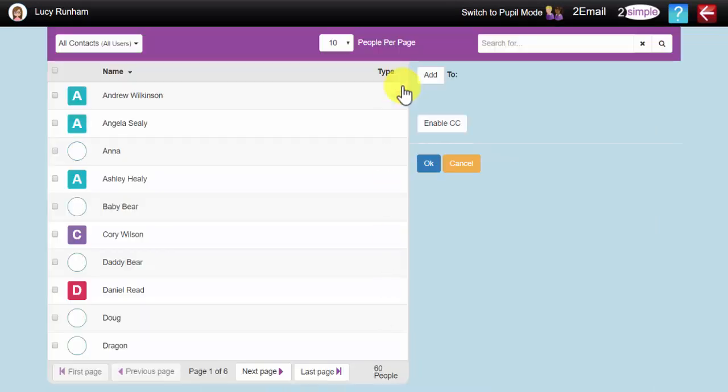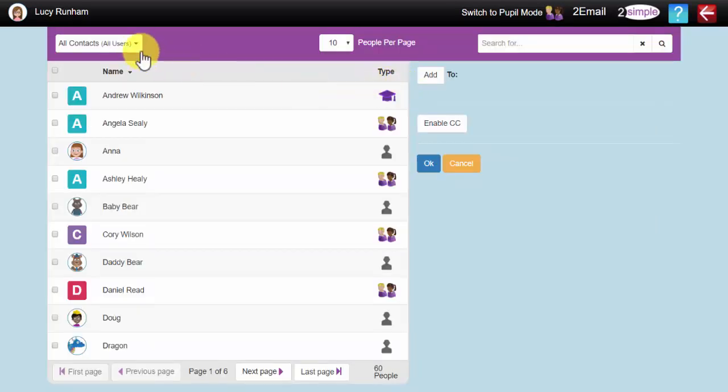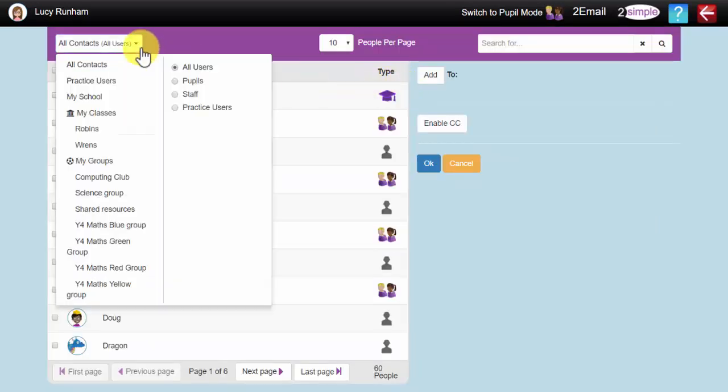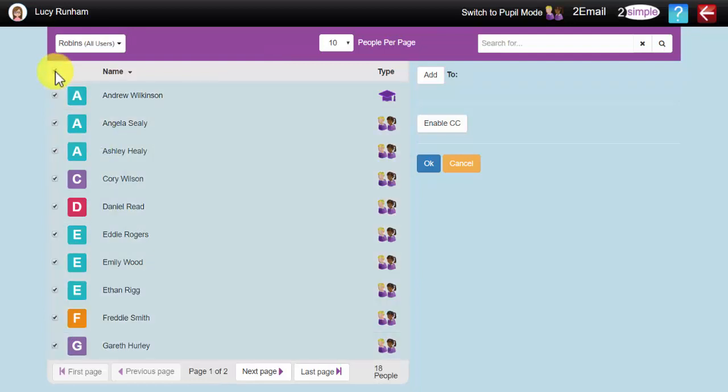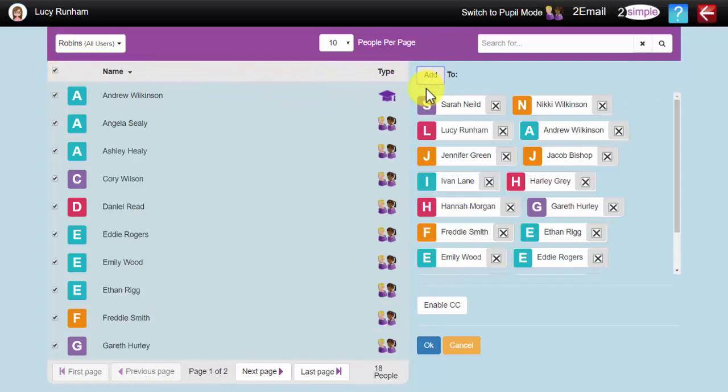I can click on the address book here to select multiple users, or filter by class or by group. You can also filter by pupils or staff. I am going to select Robin's class, and I am going to tick everybody associated with Robin's class, and add them to the To list. If I wanted to, I could also enable CC.